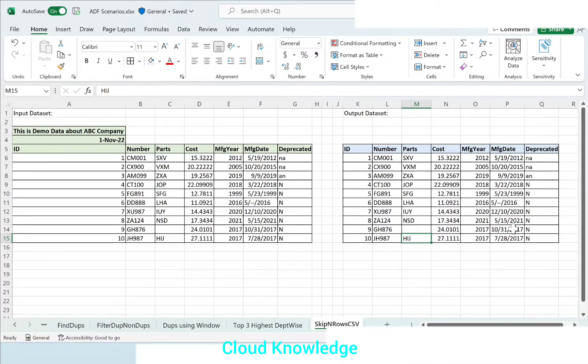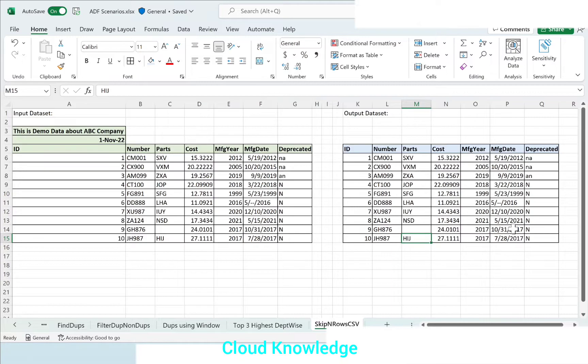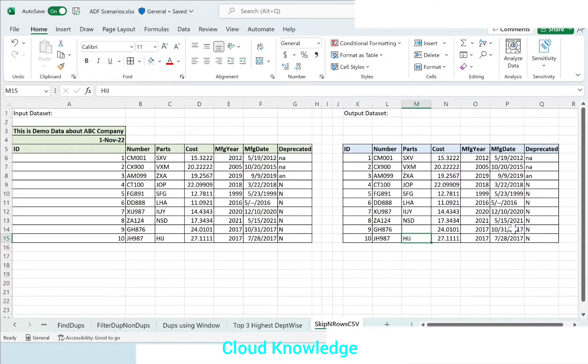Hi all, welcome to the channel Cloud Knowledge. Today in this video we'll study about skipping rows in Data Factory in copy data activity when the source file is CSV. To understand the requirement, I have this input and the output dataset here.